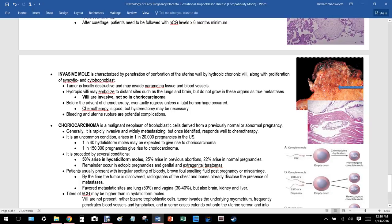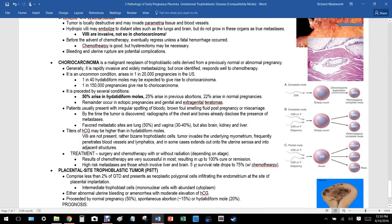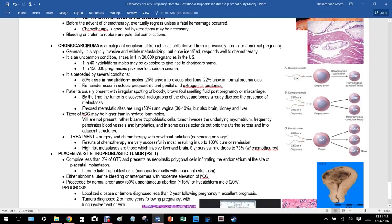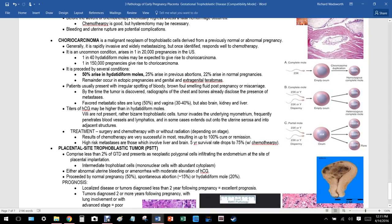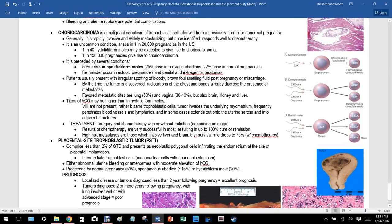Invasive mole is locally destructive and invades the parametrial tissues and blood vessels. The villi are invasive — unlike in choriocarcinoma. Before chemotherapy, these would eventually regress unless a fatal hemorrhage occurred. Chemotherapy is effective, but hysterectomy may be necessary. Bleeding and uterine rupture are potential complications.